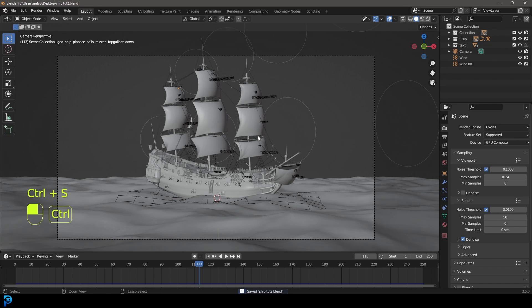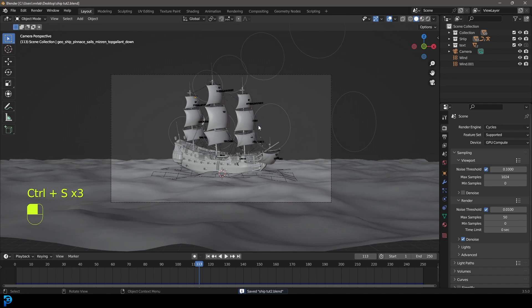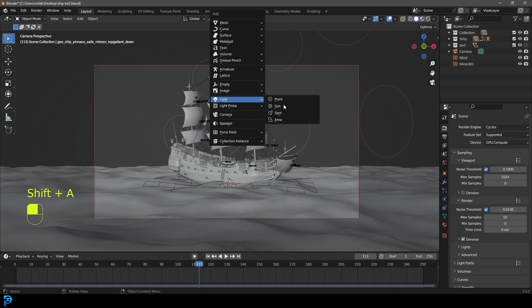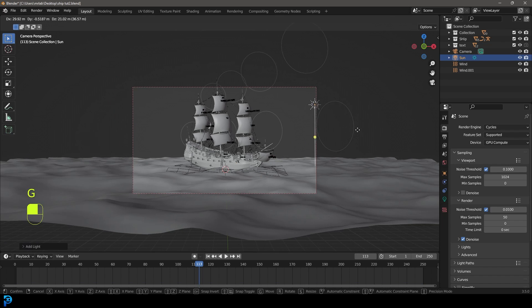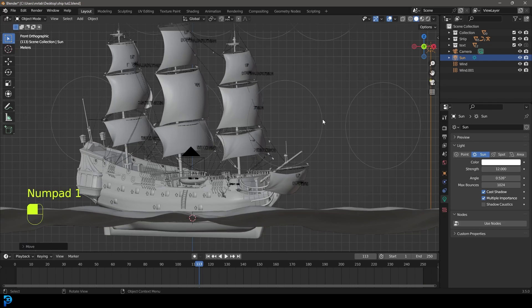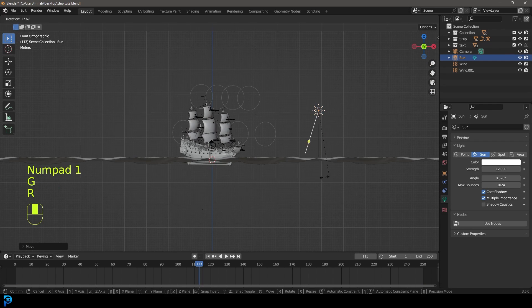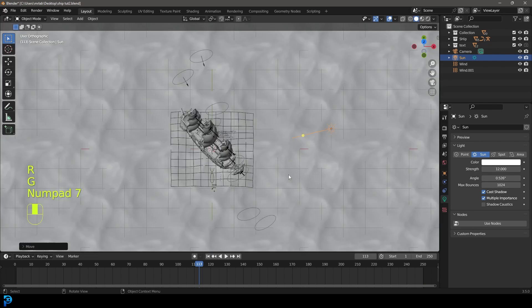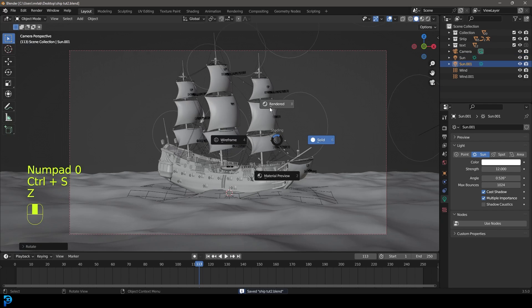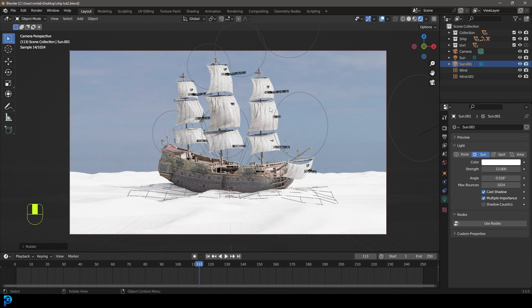Press Ctrl+S to save. Then press Ctrl+B and drag over your camera view to limit rendering to the camera. Press Shift+A, add a Sun Light, and press G to move it to the side. Give it a strength of 12. In the front view go G, move it over a bit more and rotate it into position. Duplicate it and rotate it slightly. Now press Z and go Rendered — the ocean doesn't have a material yet, but we can see the scene.